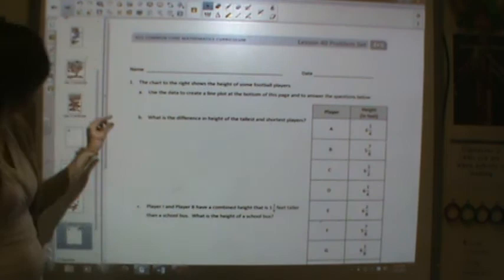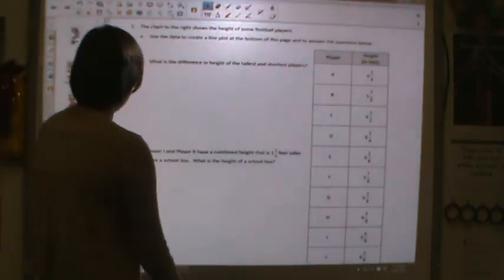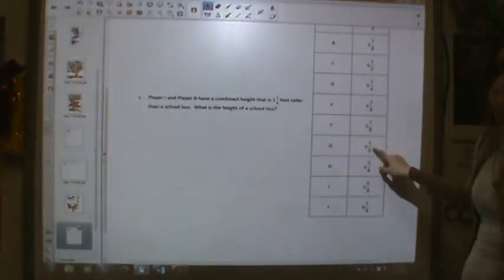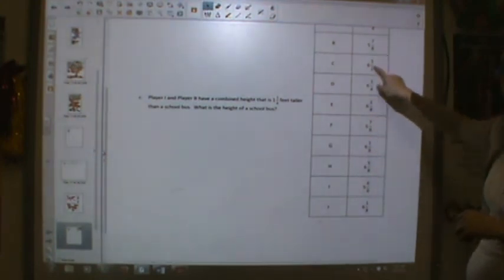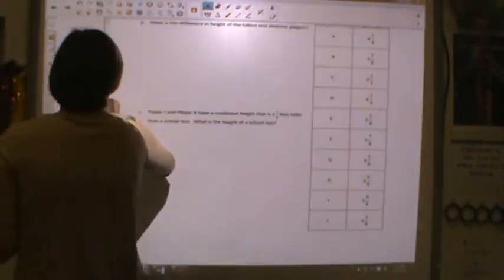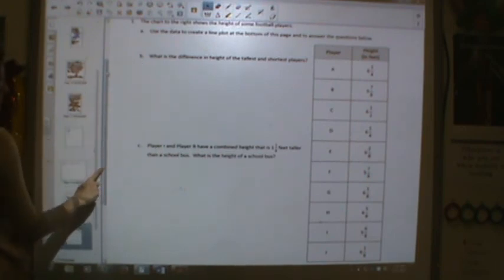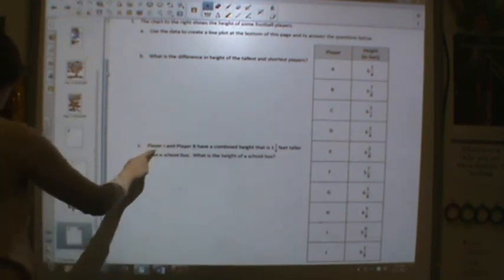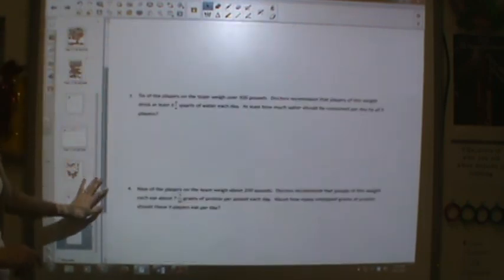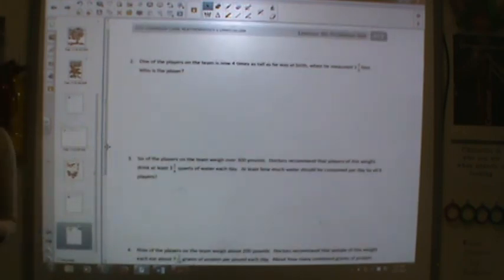For your homework tonight, you have a chart. You're supposed to create a line plot at the bottom of the page and answer the questions below. Remember, you're going to need to convert these into eighths because that is your unit fraction — do that first. Then make your line plot. You're going to find the difference between the tallest and shortest players, figure out the height of the school bus, and answer other questions that go with the line plot. Go ahead and work on that, and I will see you tomorrow.